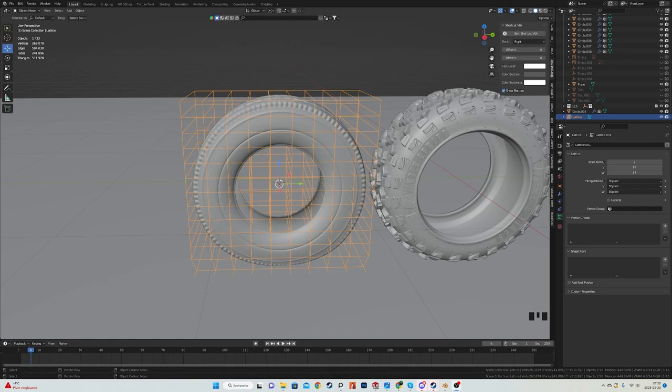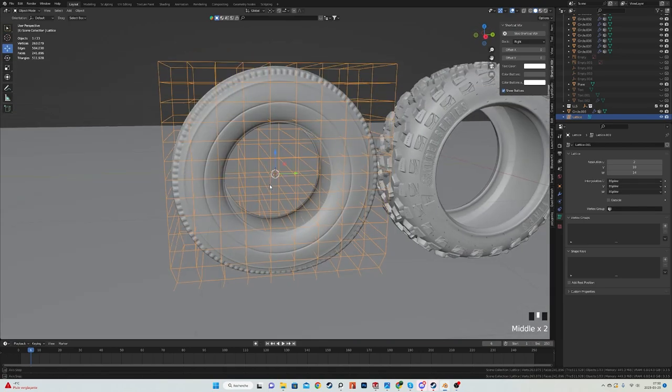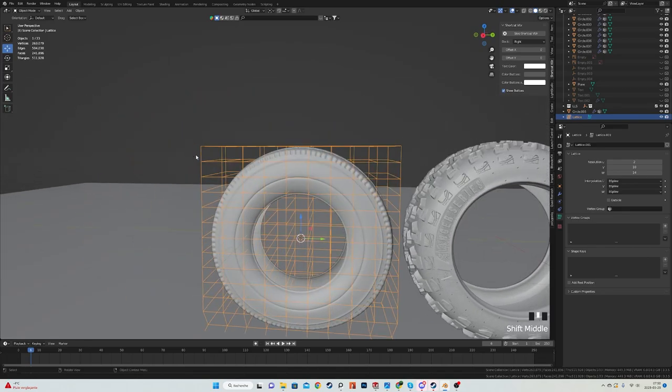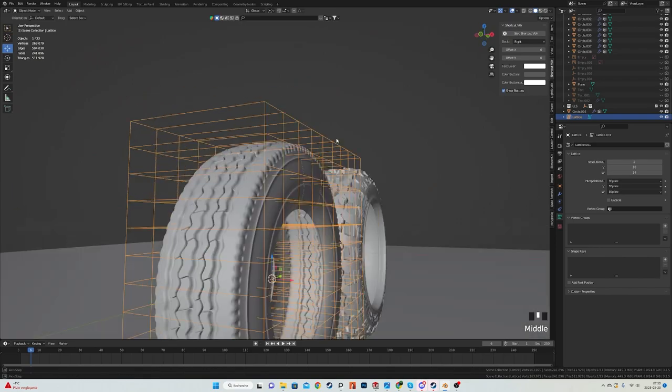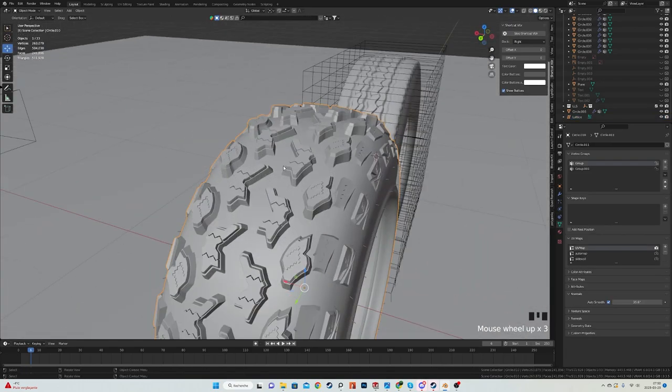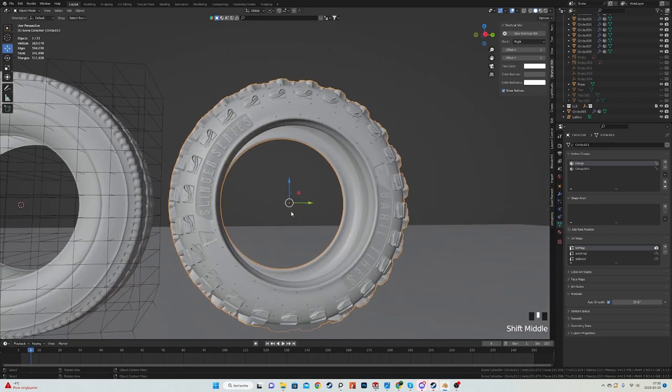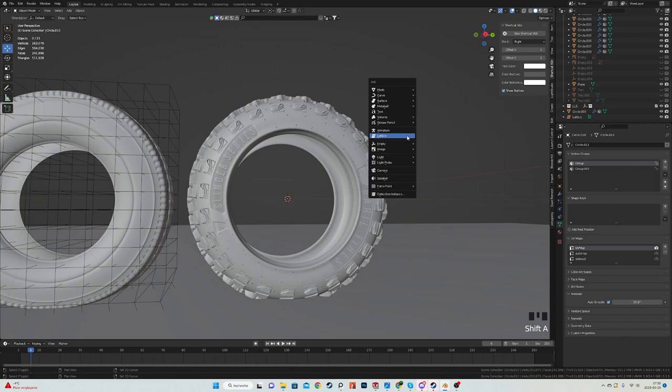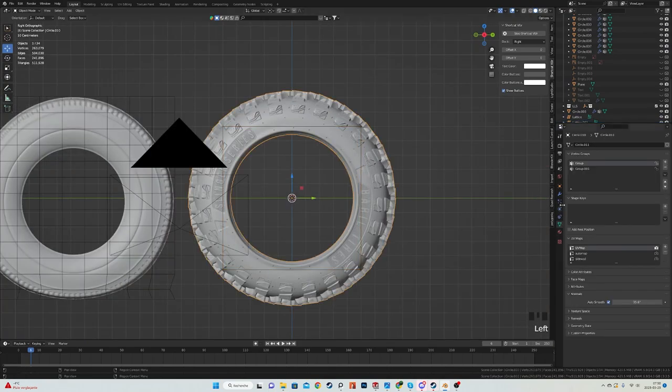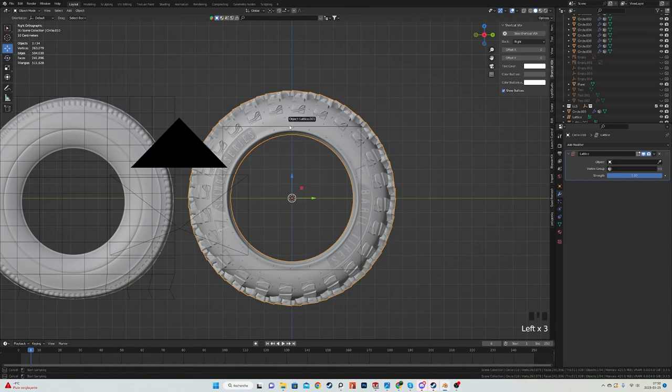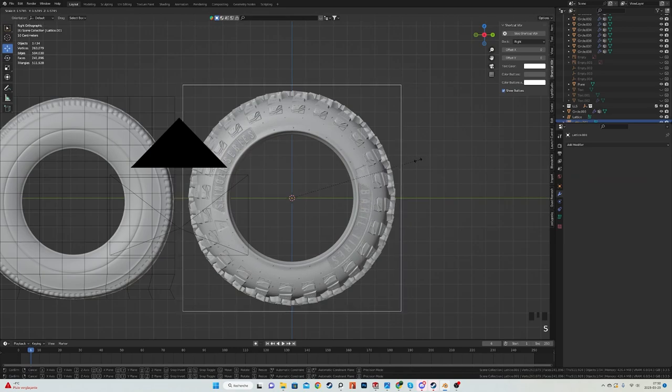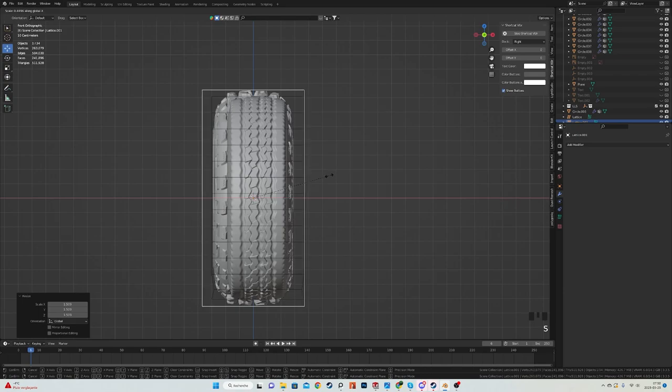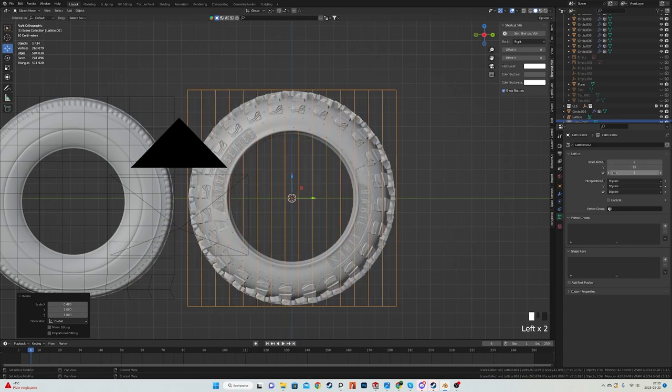This method works perfectly fine for tires with chubby sidewalls or very flat treads. For tires with bigger treads, it becomes a bit more awkward. I can show it to you. It's not the perfect method, but it should still work fine. You may need to tweak it a tiny bit more. I'll just do the same thing: add the lattice object to the tire, then scale it, and scale the lattice in object mode until it fits the tire just like this.